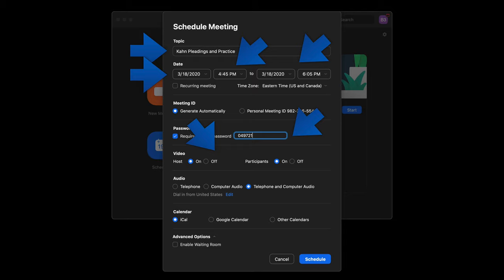Indicate whether or not when you first start the meeting the video is going to be on for the host and or the participants. And the same thing with the audio, how is that going to take place, telephone or computer audio is going to be allowed.